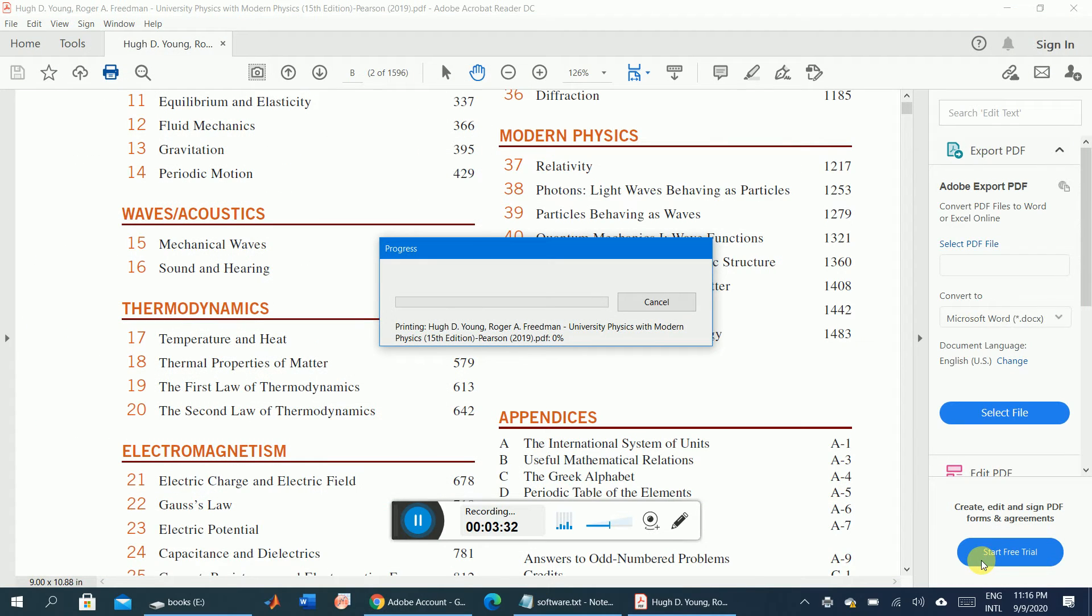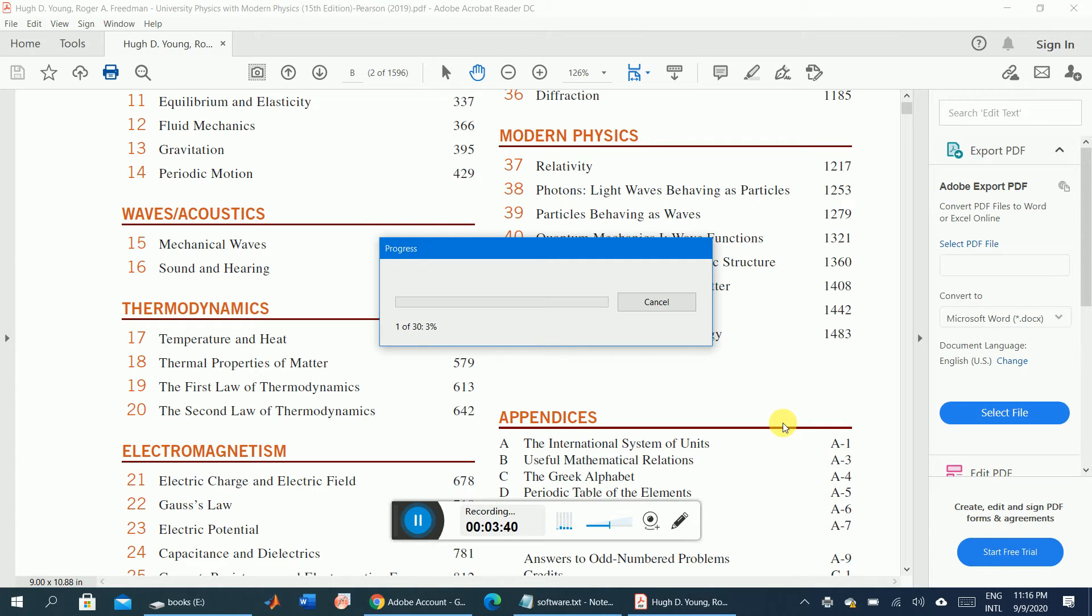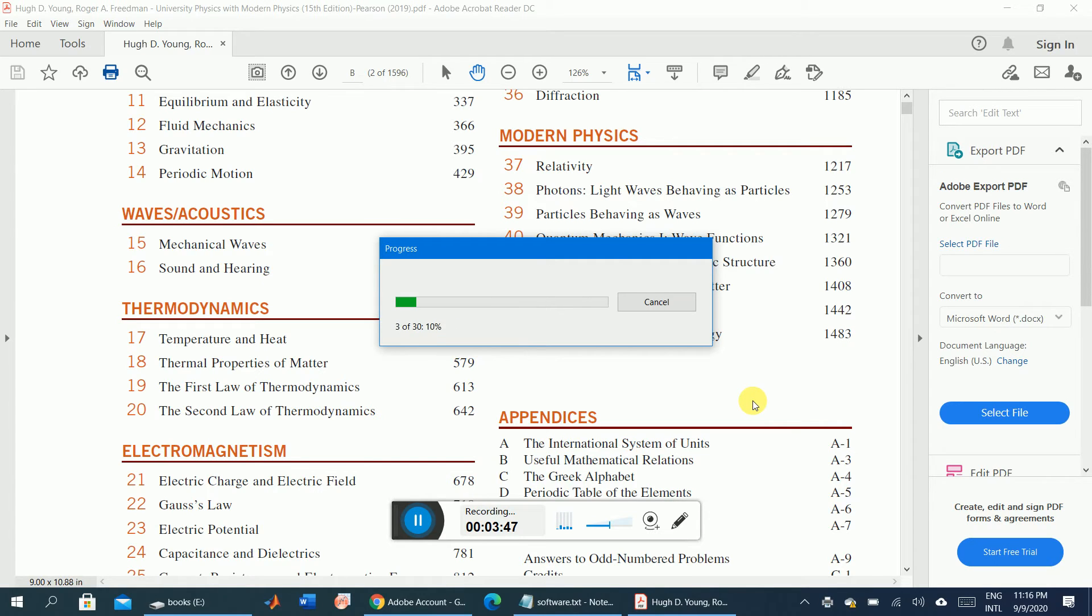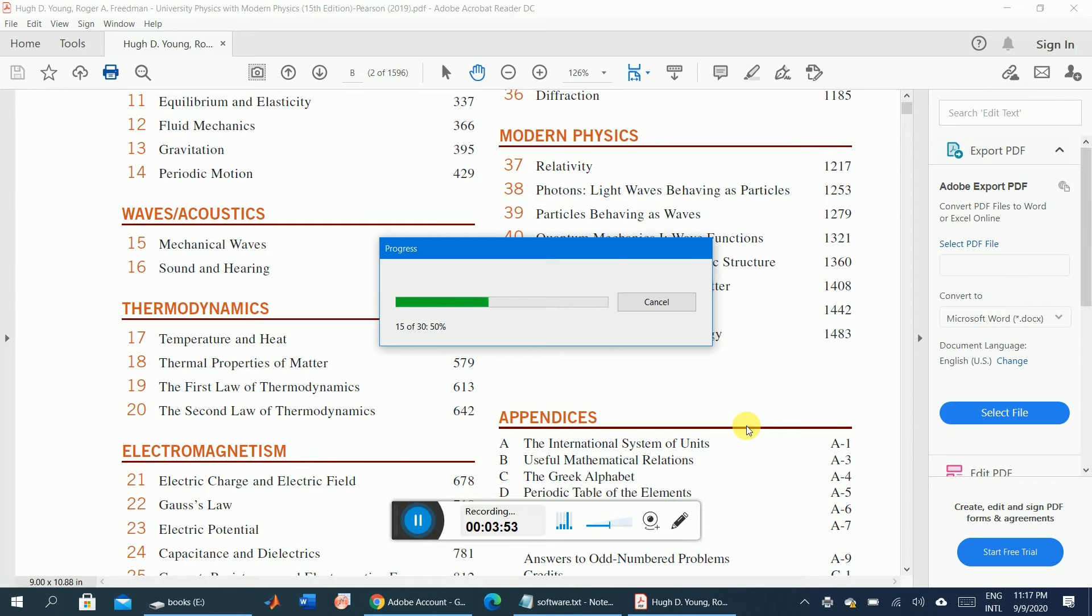It is saved. It will take a few moments depending on the speed of your computer. There are about 30 pages, and now the process is going on.